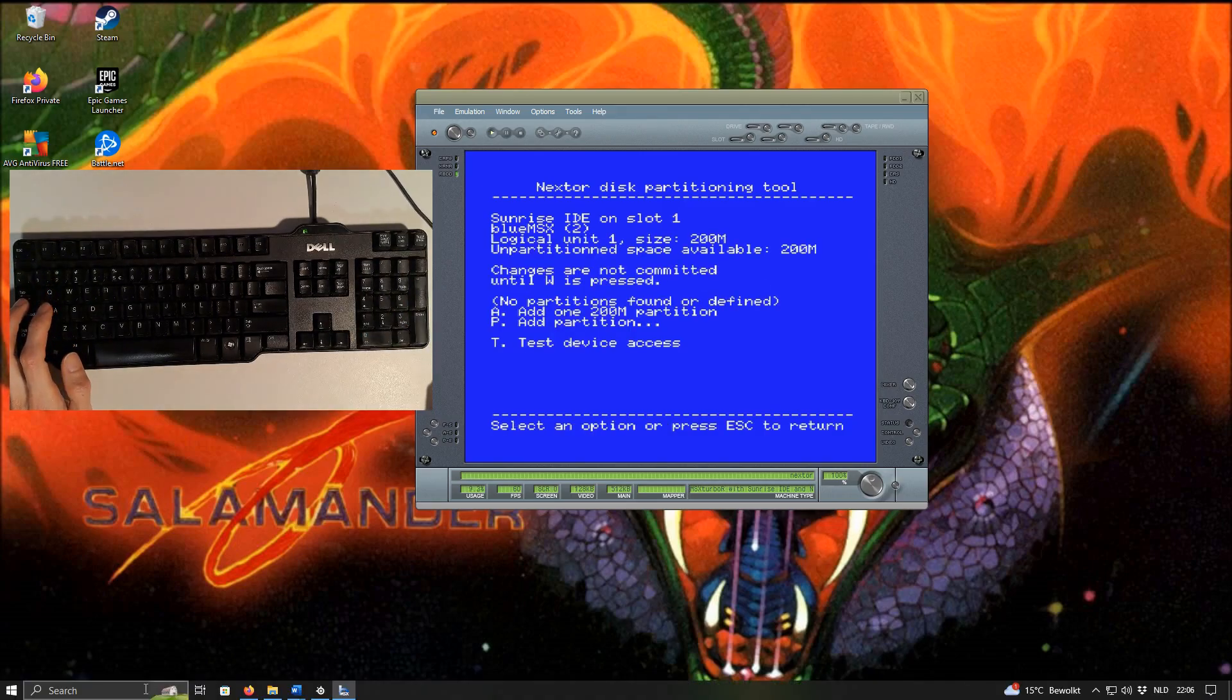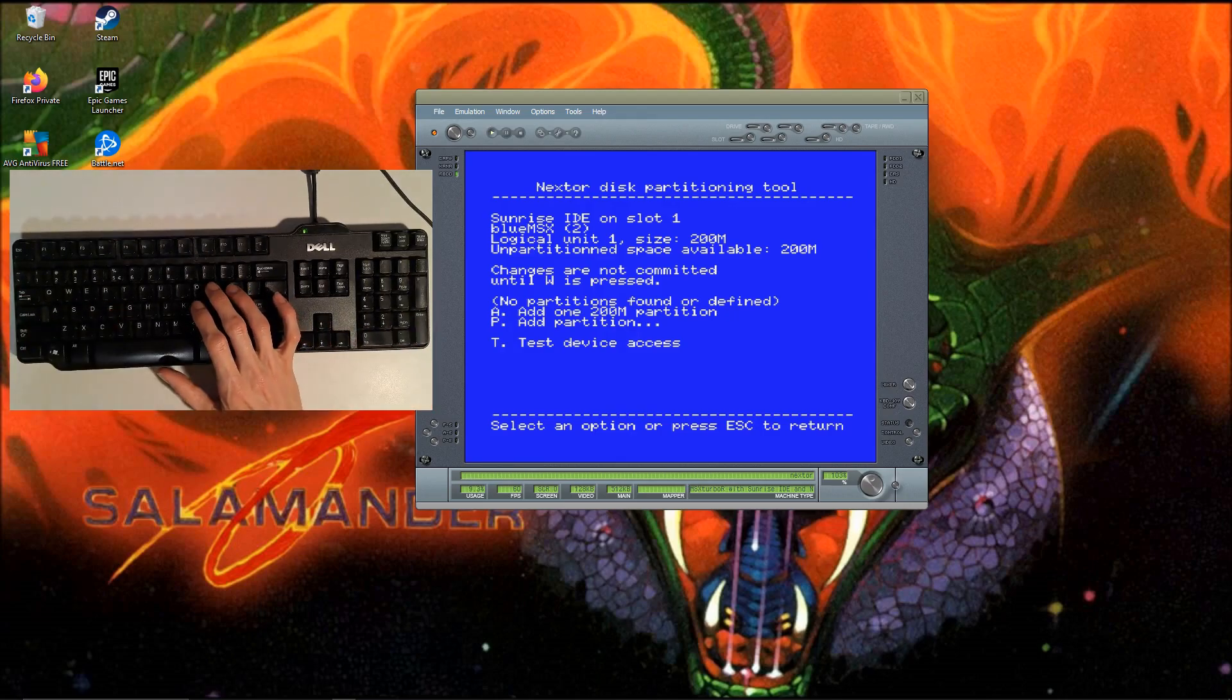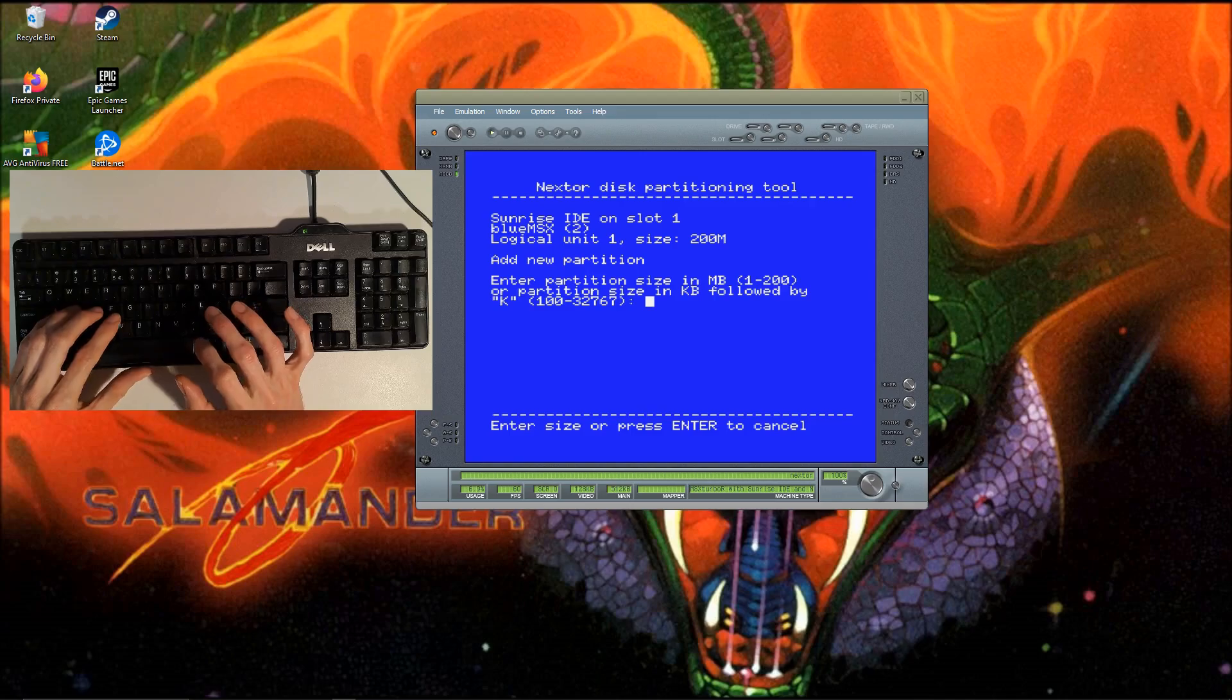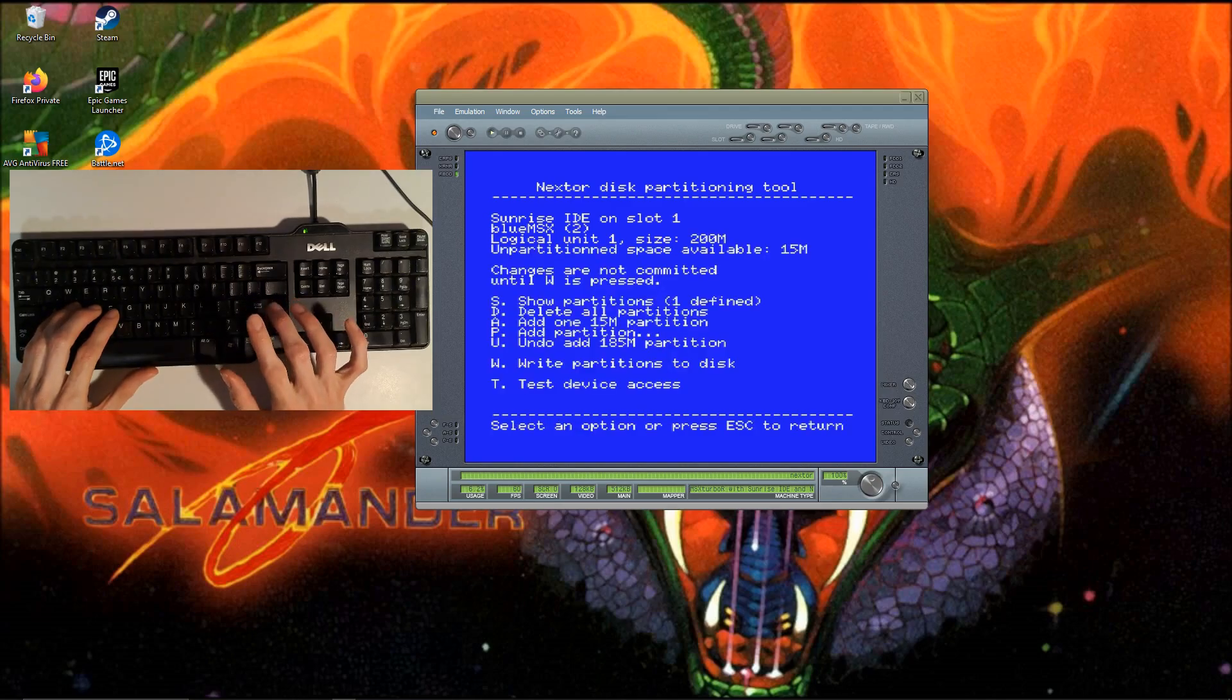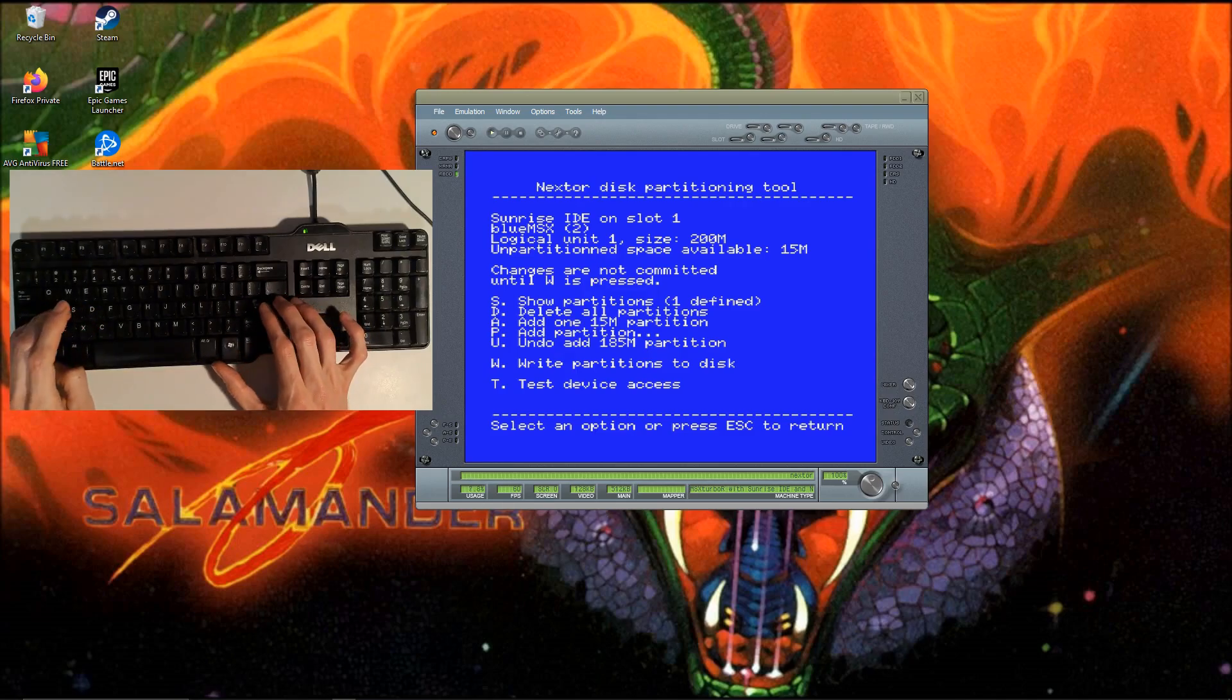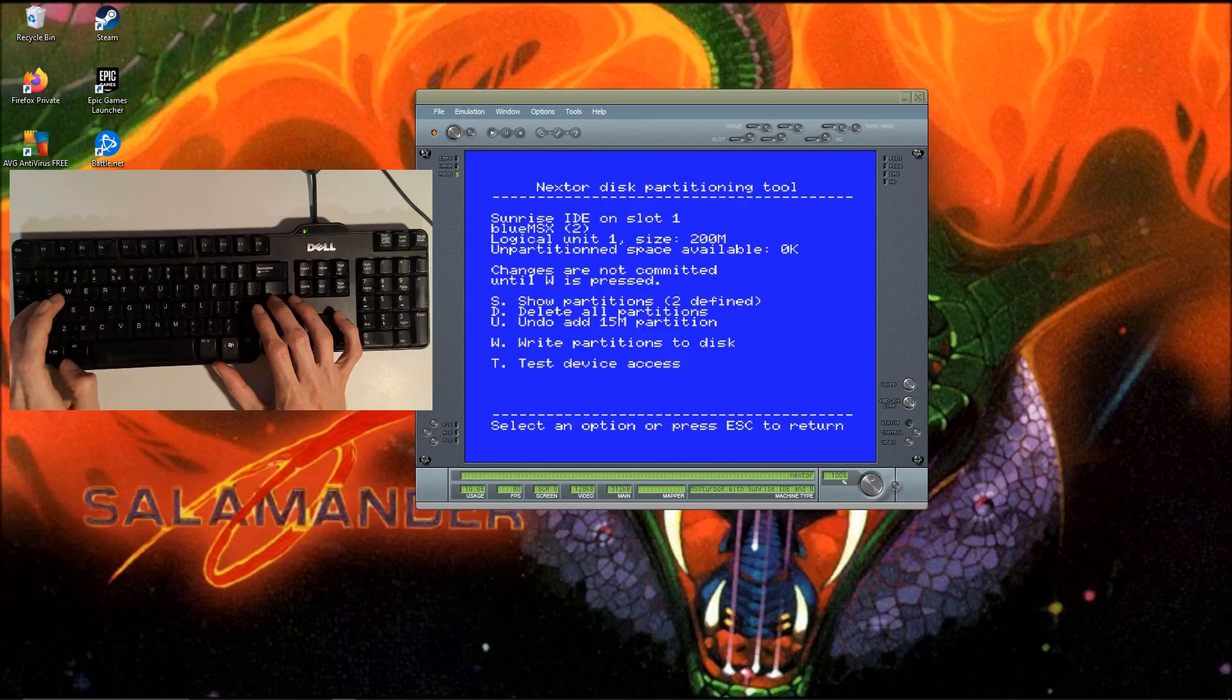Now I have to select the right settings. We press P for partition. We're going to use 185 megabytes, and then we do the rest. Add 115 megabytes partition A. Write partitions to disk - we press W.